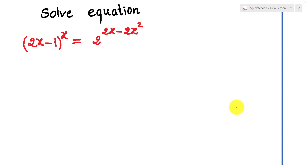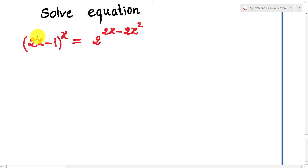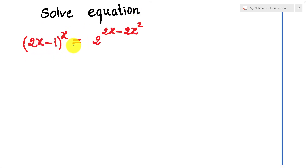Hello everyone. Welcome to Education K-A channel. Today I have one exercise on screen: equation (2h minus 1) to the power h equals 2 to the power (2h minus 2h squared).